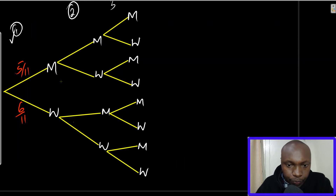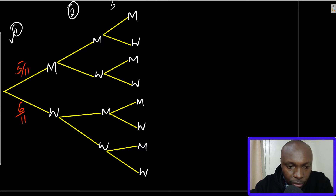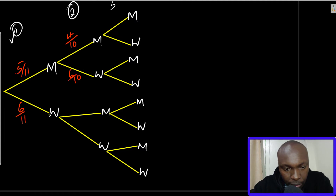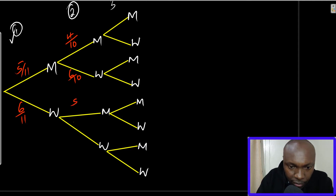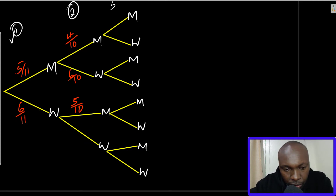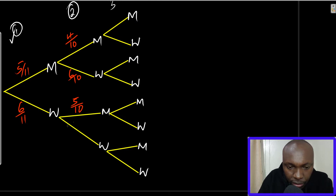For the second choice, you already know the probability of picking a man. The second time you're choosing a man, men reduce from five to four, and the total reduces from 11 to 10. So the probability of a man on this branch is 4 over 10, and automatically the other one — to keep the total at 10 — is 6 over 10. Now for the women's branch: men are still five, but the total has changed to 10. Since we chose a woman first from six, the second time there will be five women remaining. Total again is 10.